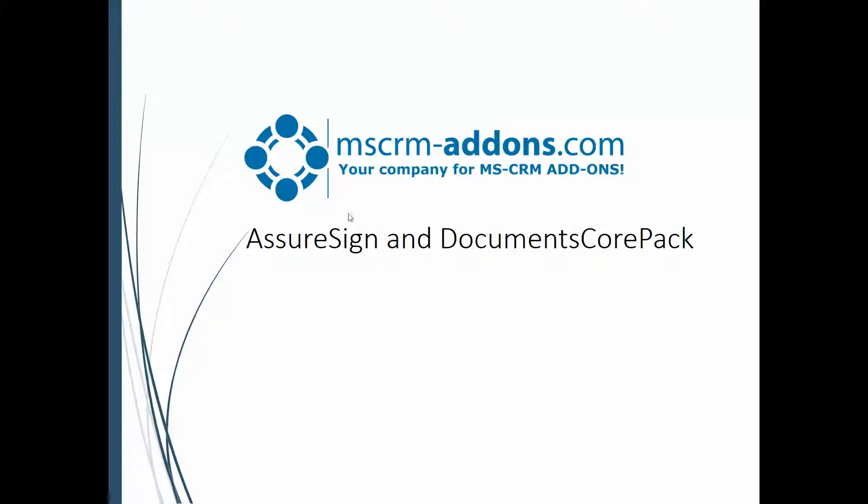Hello and welcome. Today I want to talk a little bit about AssureSign and Documents CorePak. As most of you know, we've added an AssureSign integration with Documents CorePak and it works pretty seamlessly with your Documents CorePak, just kind of handling the whole AssureSign process right out of CRM.